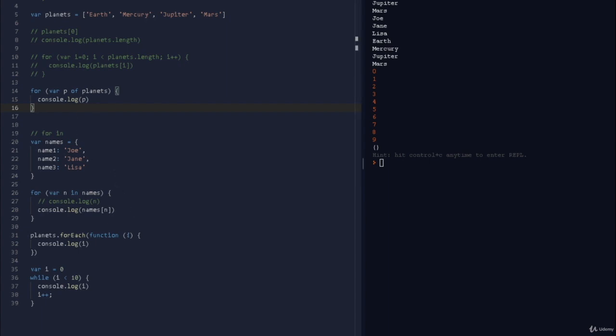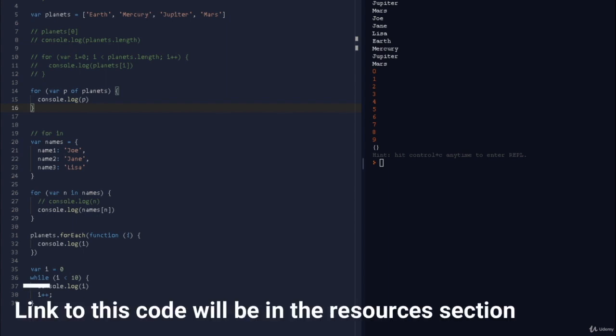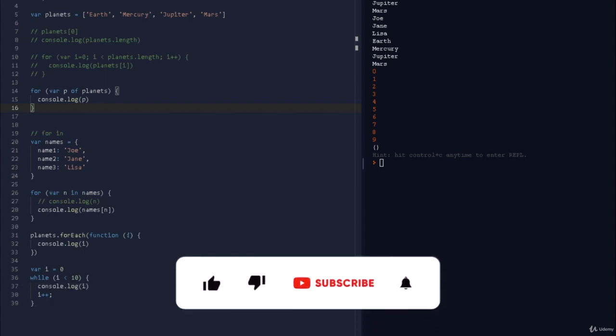That was a quick intro to loops. Make sure to practice this on your own. If you're not familiar with these concepts, I'll add some additional resources. Once you feel confident working with loops, jump into the next lecture and we'll move on to the next topic.